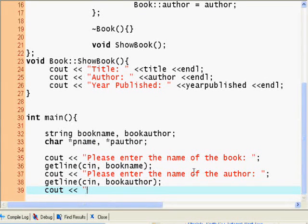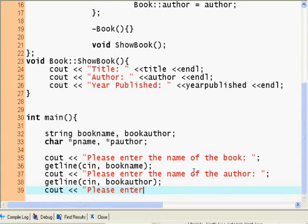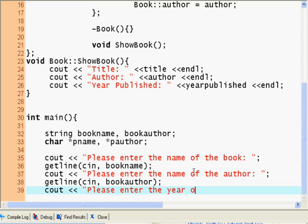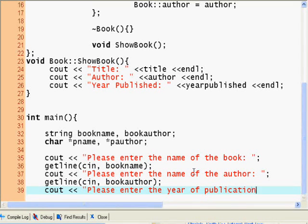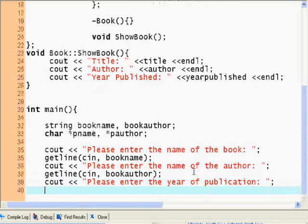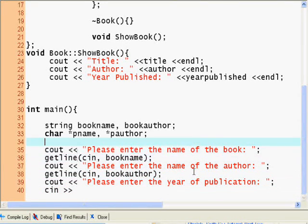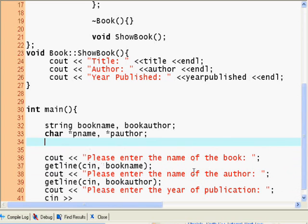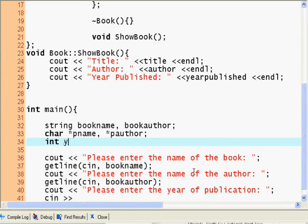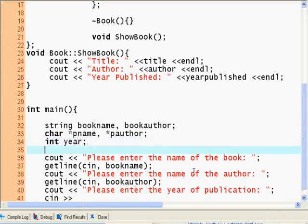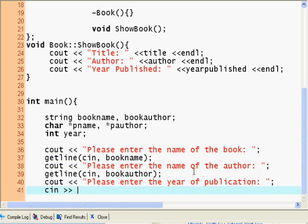And cout please enter the year of publication. Now we're gonna use just the cin method. And before we do that, we must declare here integer year.